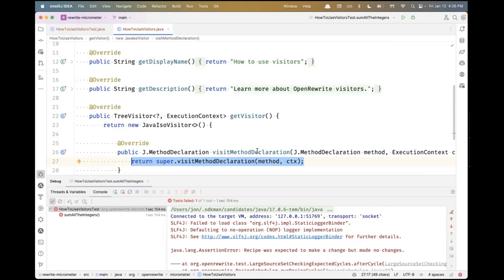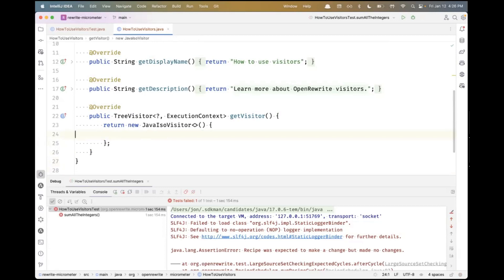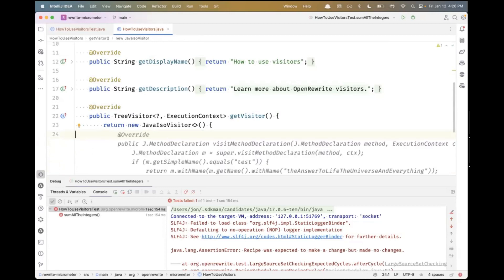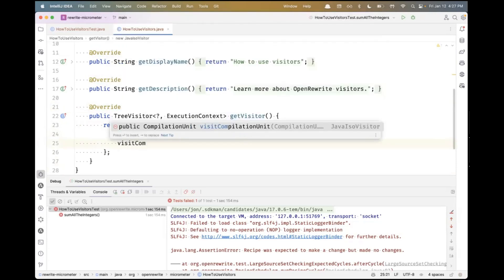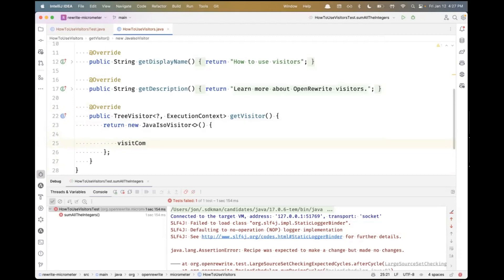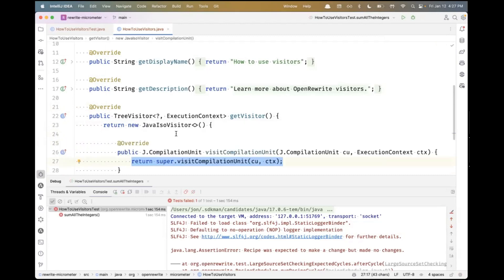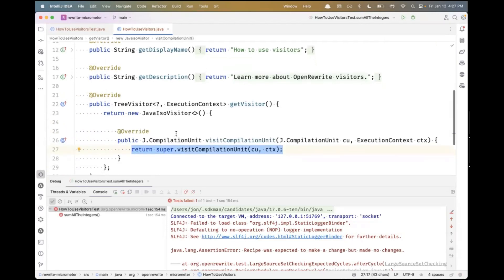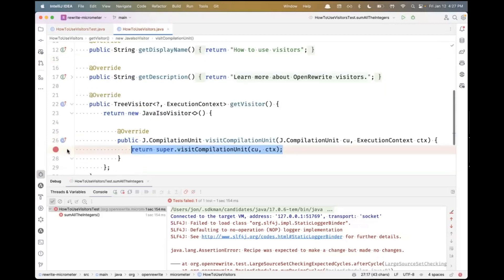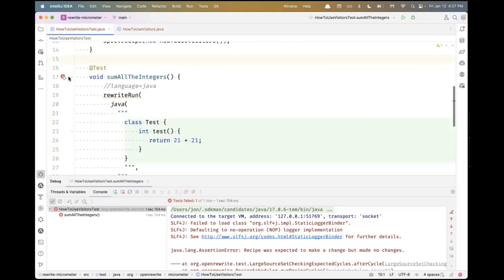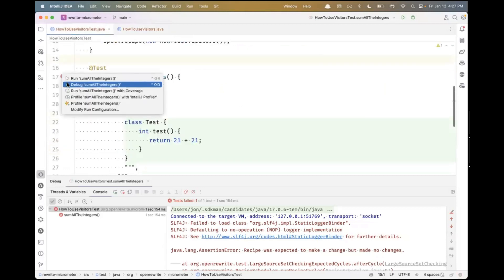I could say visitMethodDeclaration. For every method declaration in a block of Java code, this method's going to get called. If you're new to OpenRewrite or the lossless semantic tree in general, it can be hard to know which visit method to use. One quick way is to implement visitCompilationUnit. This is the one you want to try to remember. Compilation unit is the top-level root LST element. Let me set a breakpoint and run this test again.